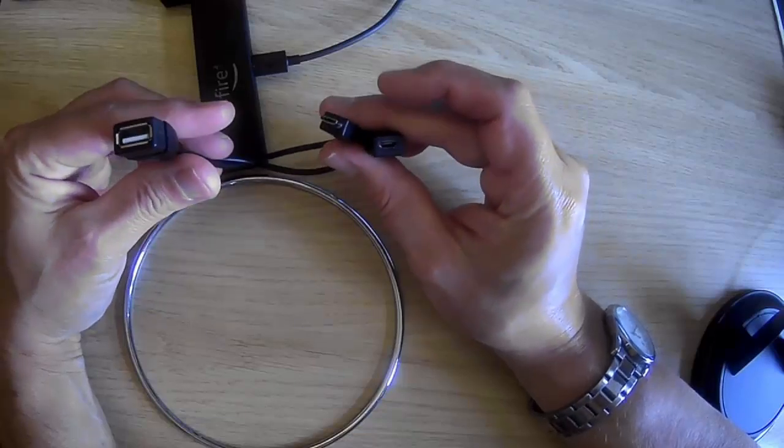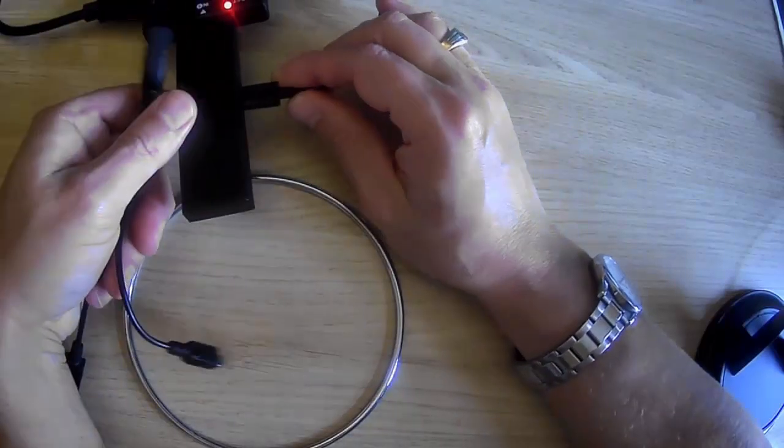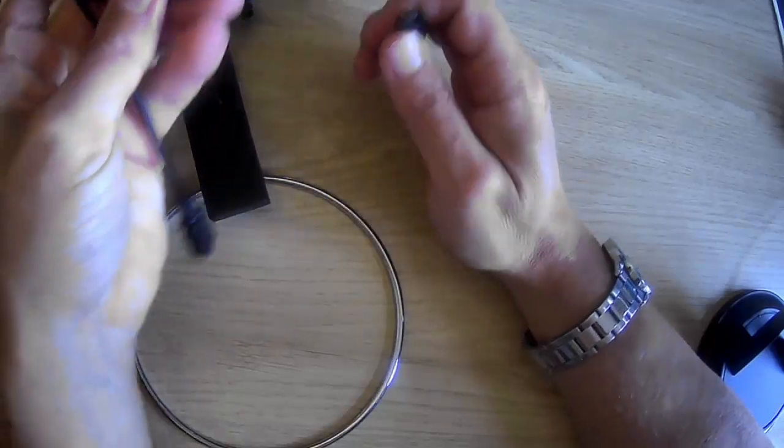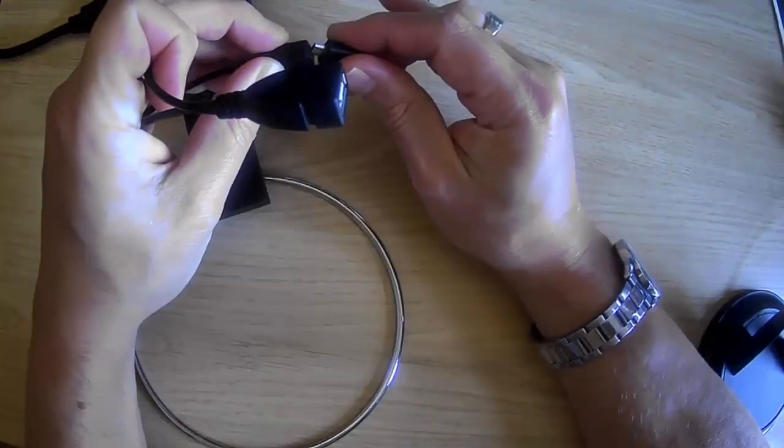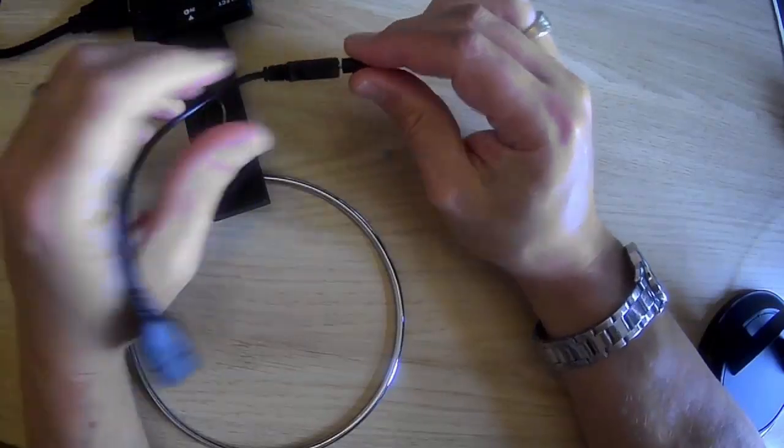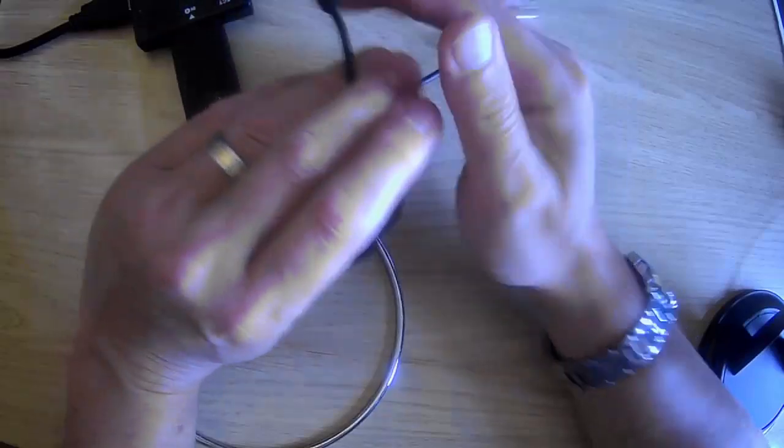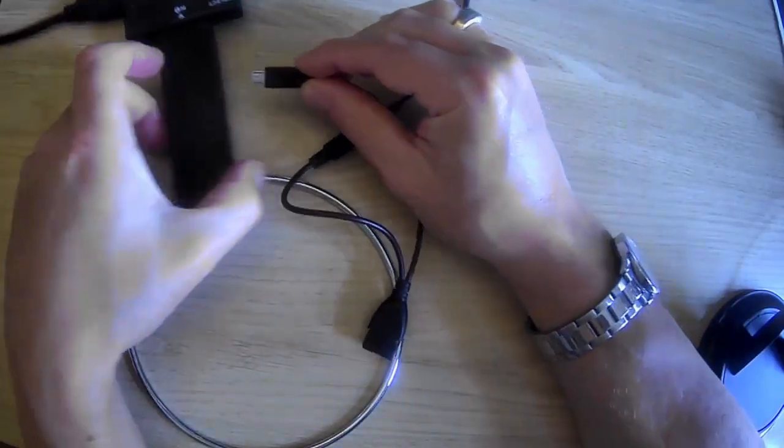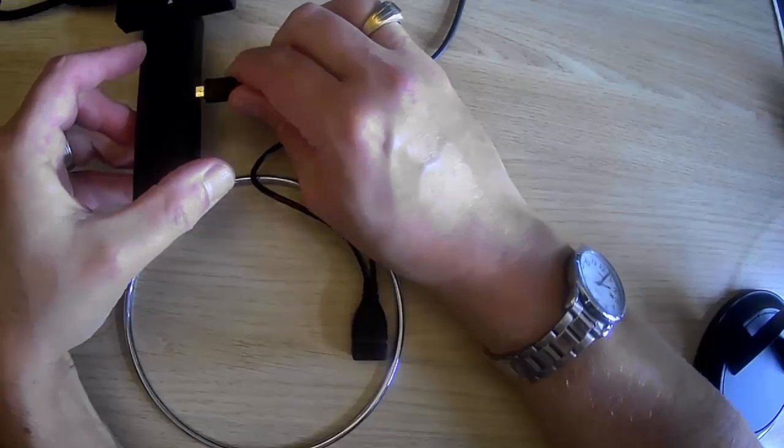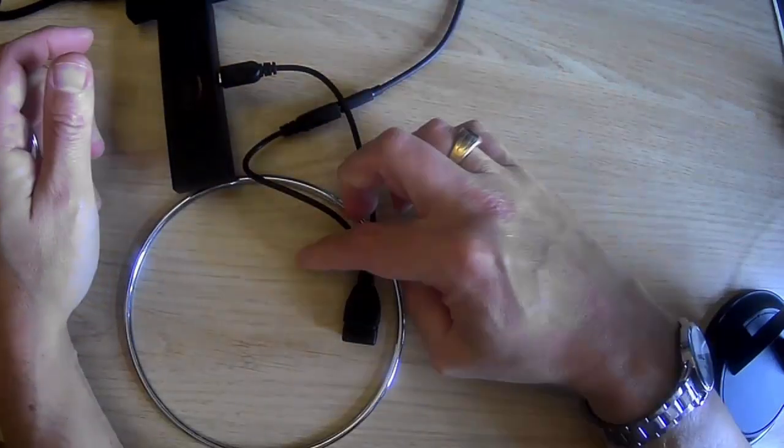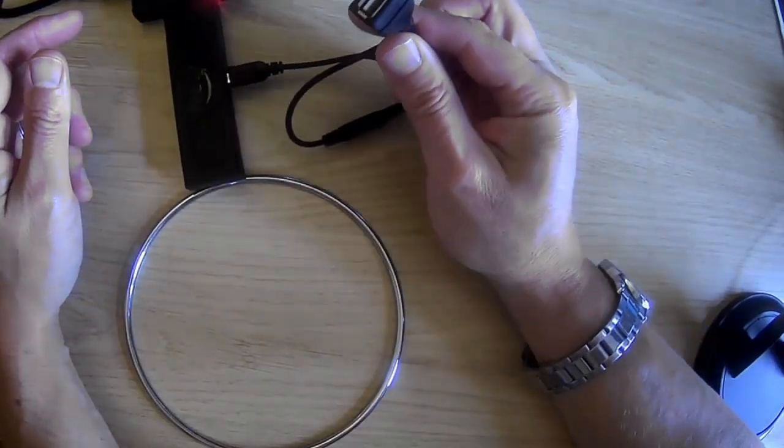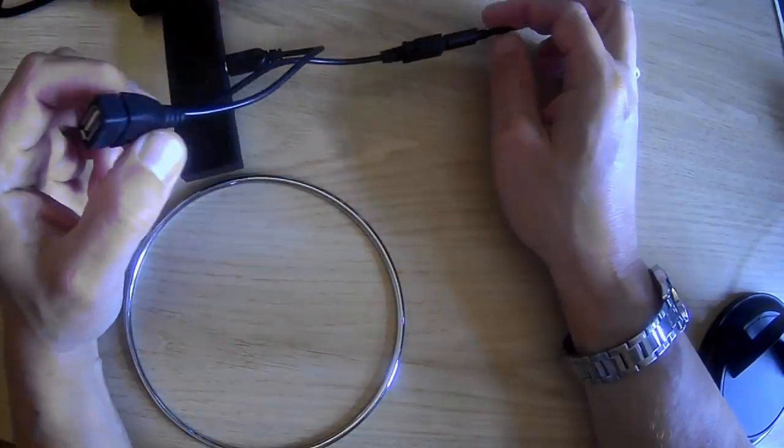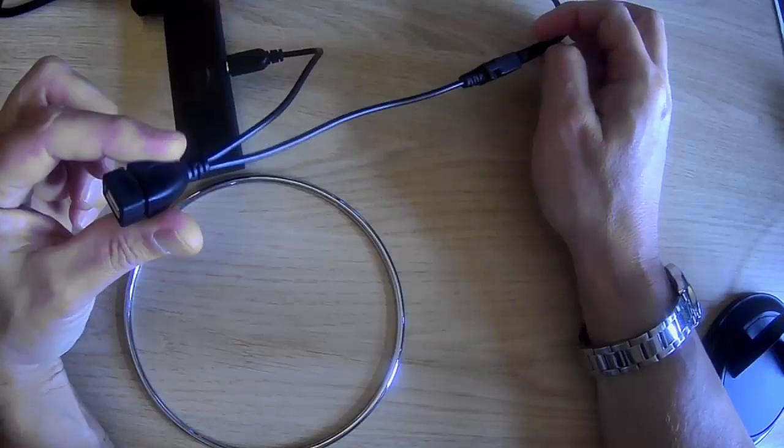And what you do is you just literally unplug your Fire Stick from the power cable, plug in the power into the female socket, this one just here, and plug the male end into the Fire Stick just as you normally would plug it in.